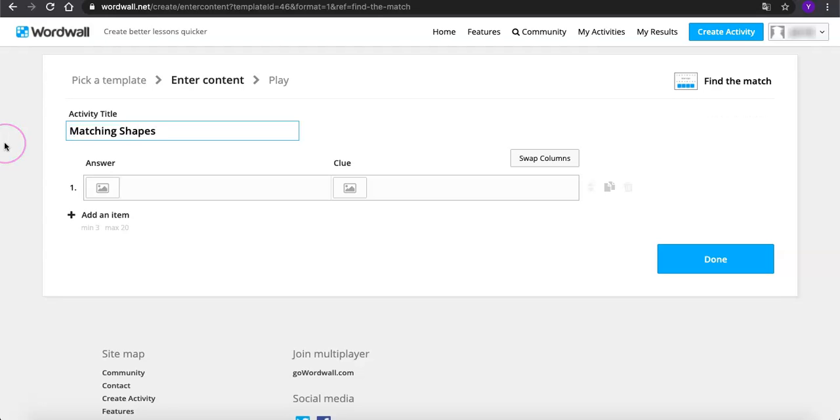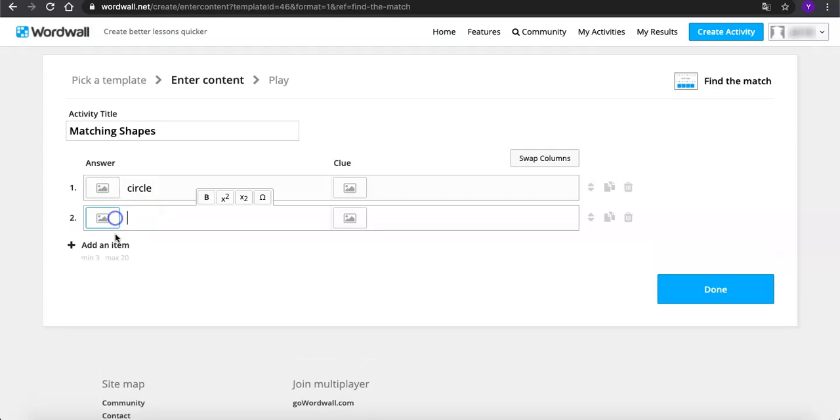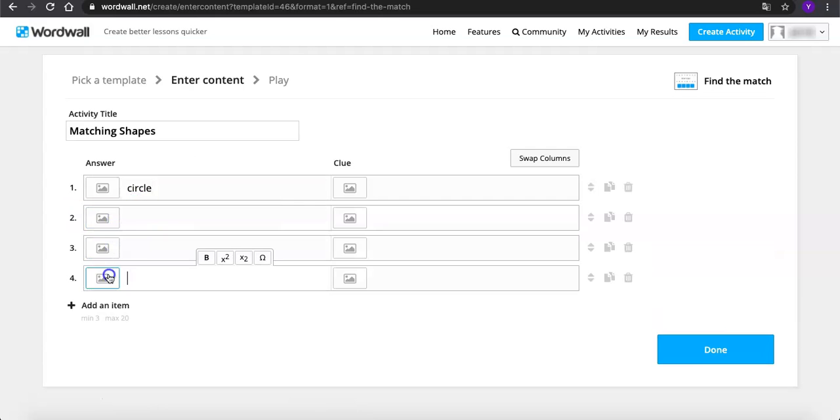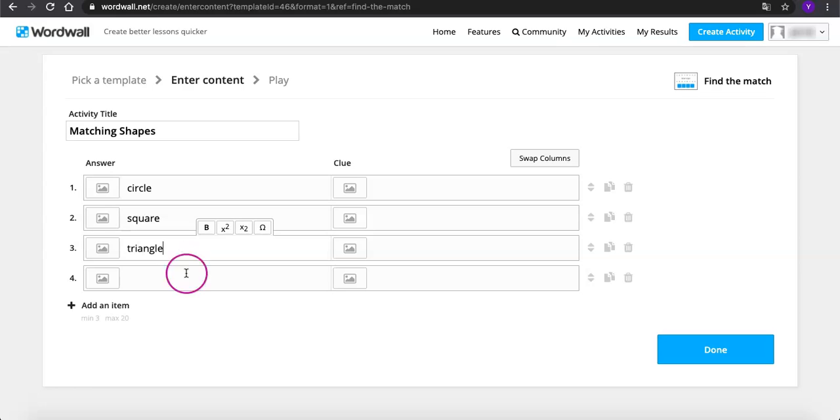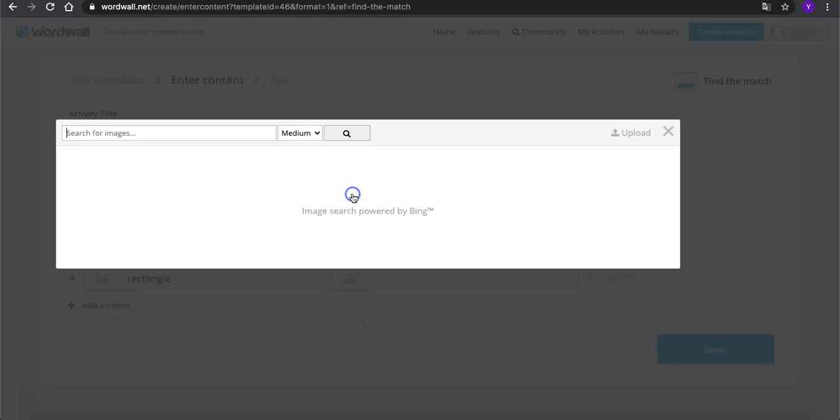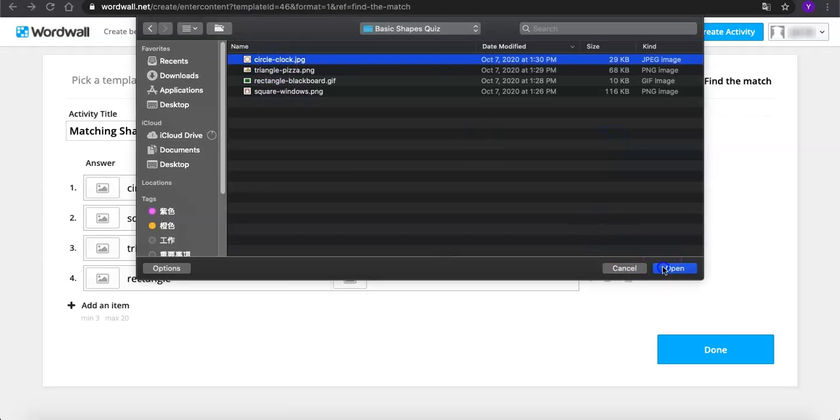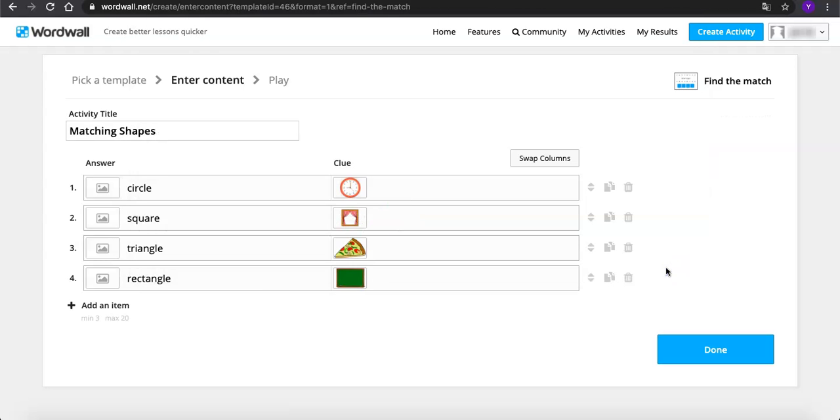Then type some answers. We need to have at least 3 items. So just go to add an item. And we will have 4 here. Now I'm going to add some images as clues. Then we are done.